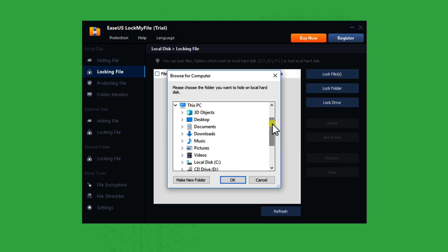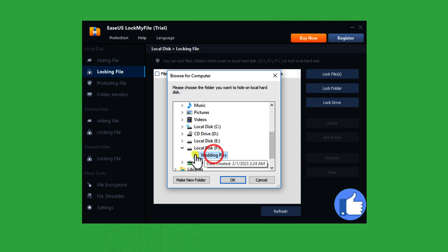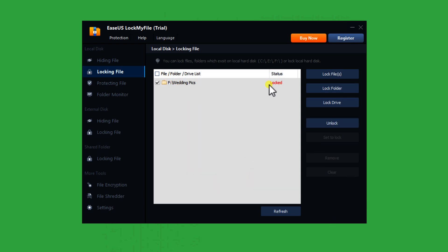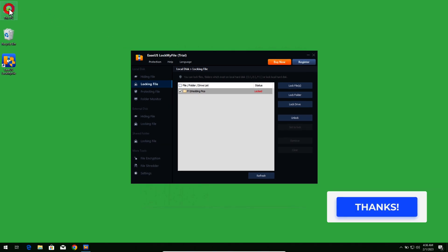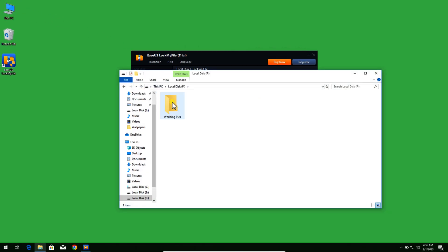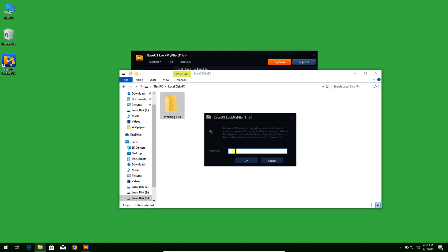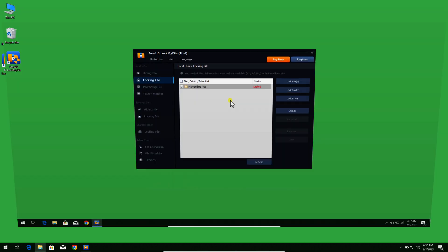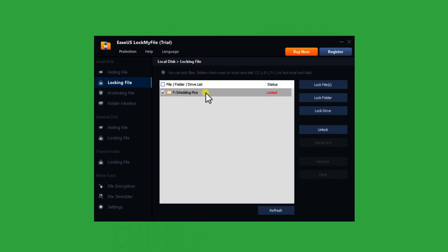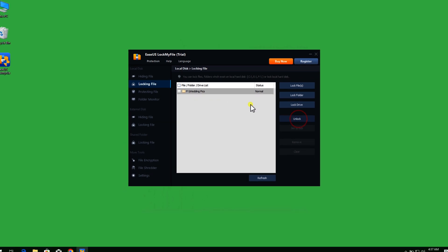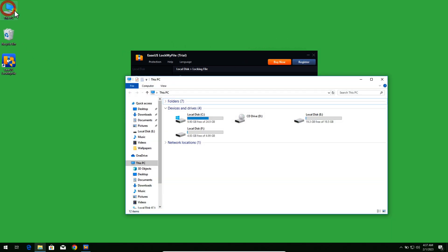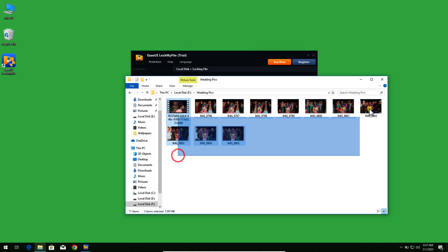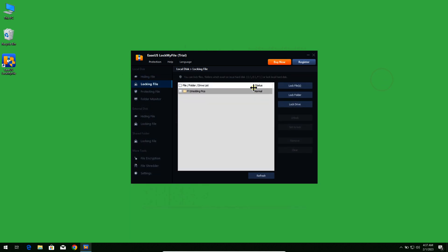In my case I am going to lock a folder, so I am going to click on it and select the folder that I want to lock — a folder from my F drive. Now you can see this folder is locked. When I go to my F drive and try to open it, as you can see it's asking me for the password. If you want to unlock this folder, just select it and click on unlock. When you go back to your folder and try to open it, it doesn't ask for a password. That's how easy it is.